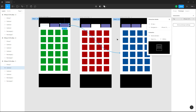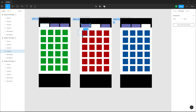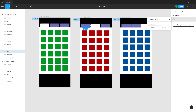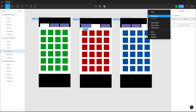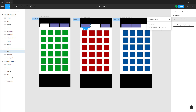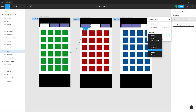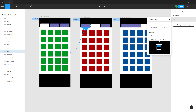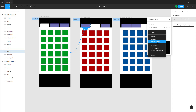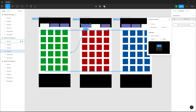Similarly, I'm going to navigate this onto this frame on tap — it will navigate to Frame 1. On tap it'll navigate and this is going to be Smart Animate as well, with ease in and ease out.